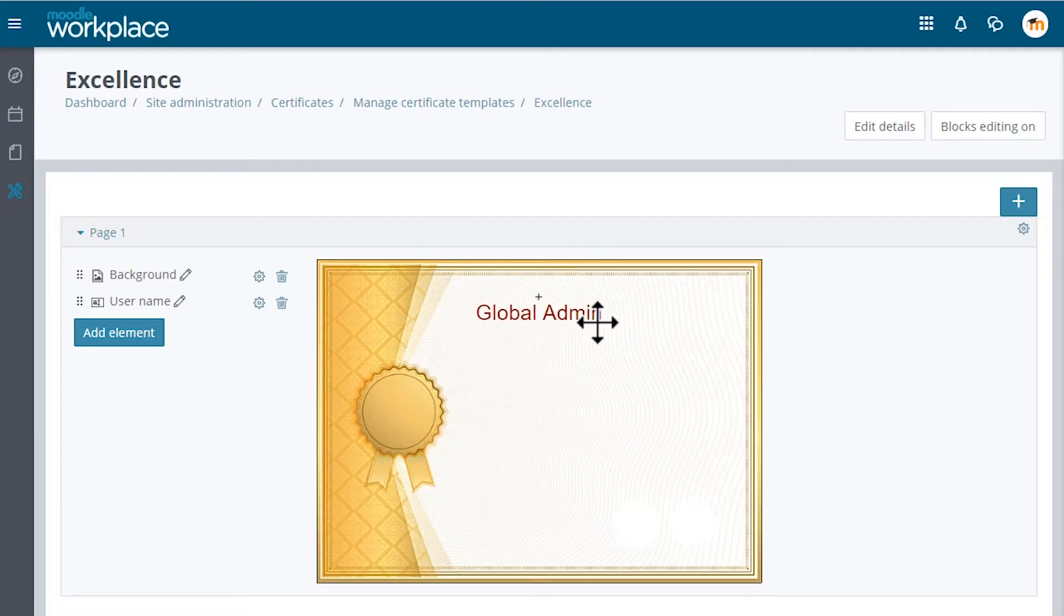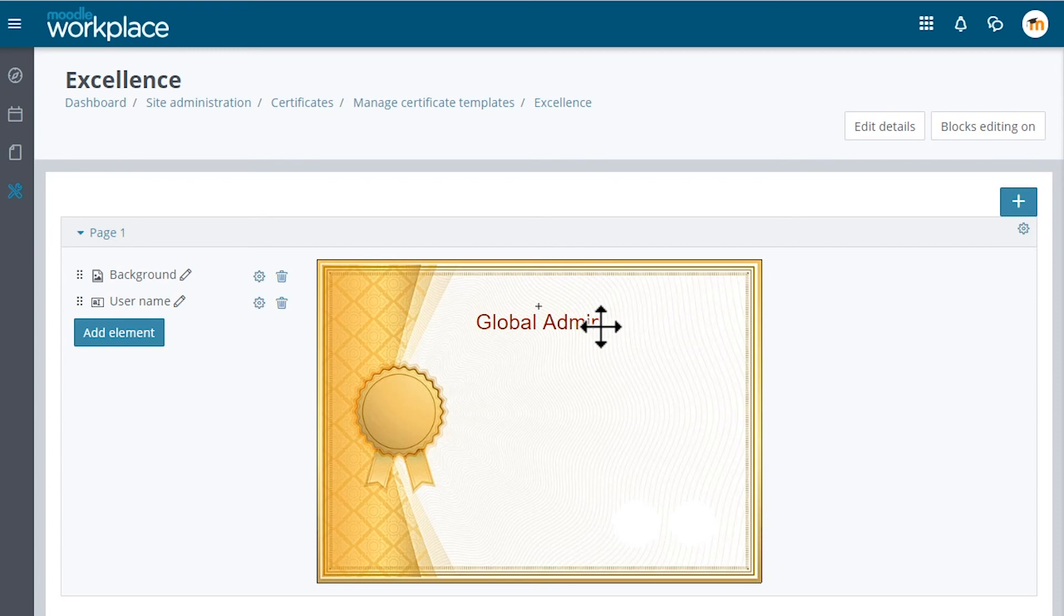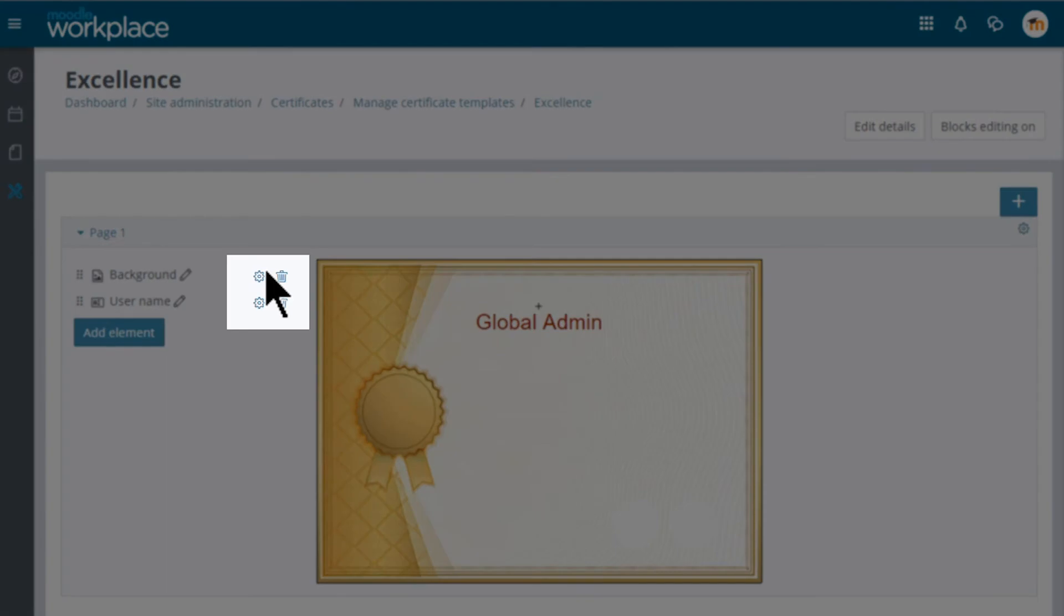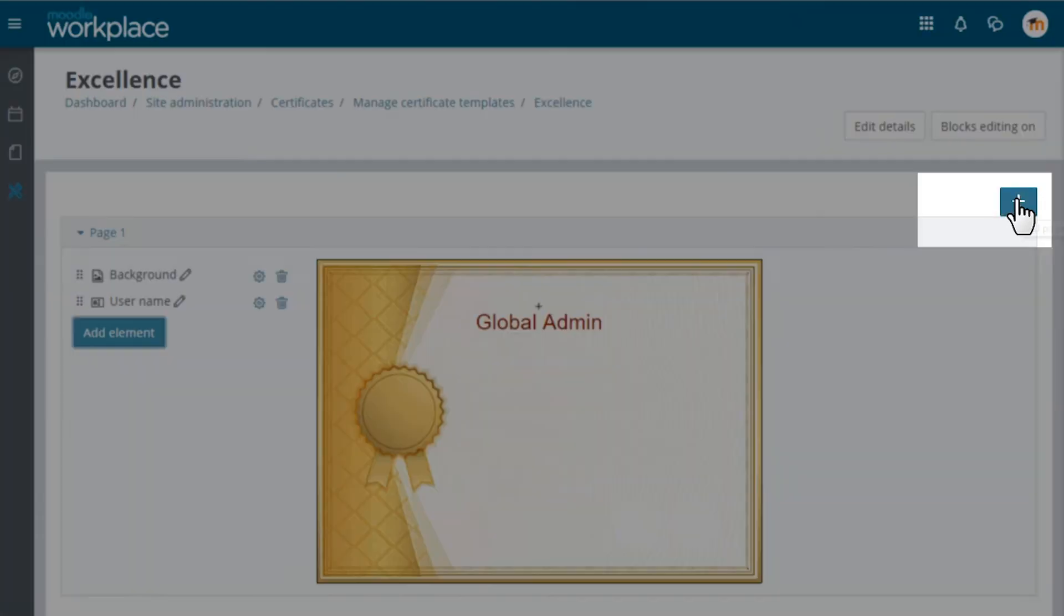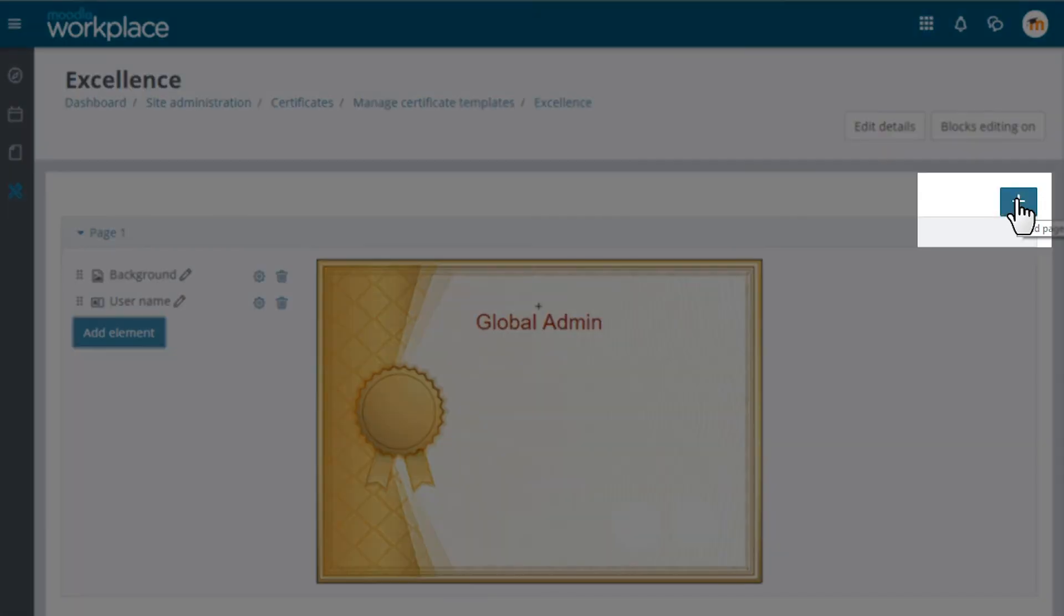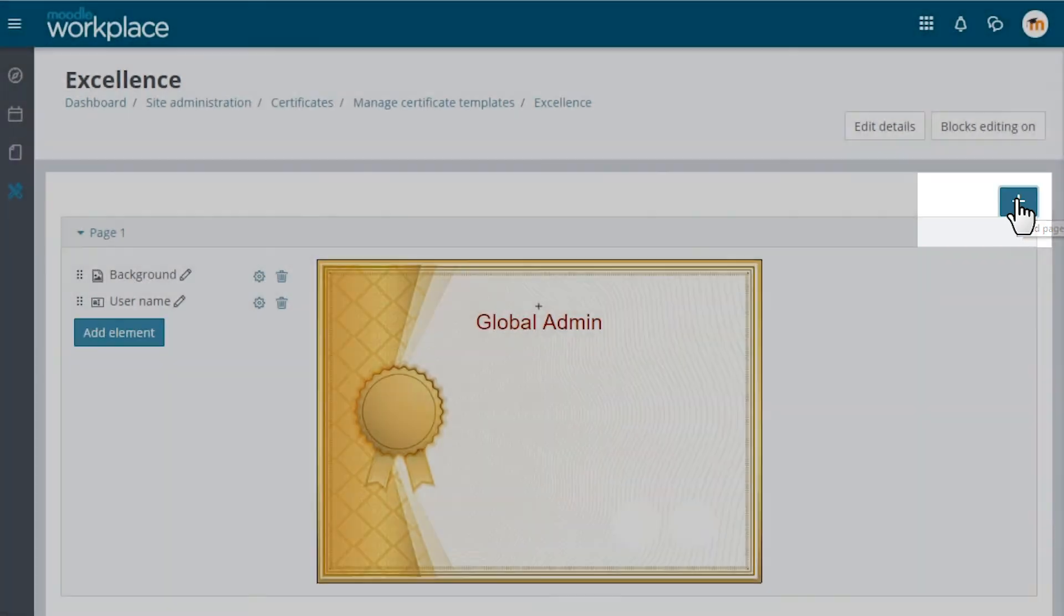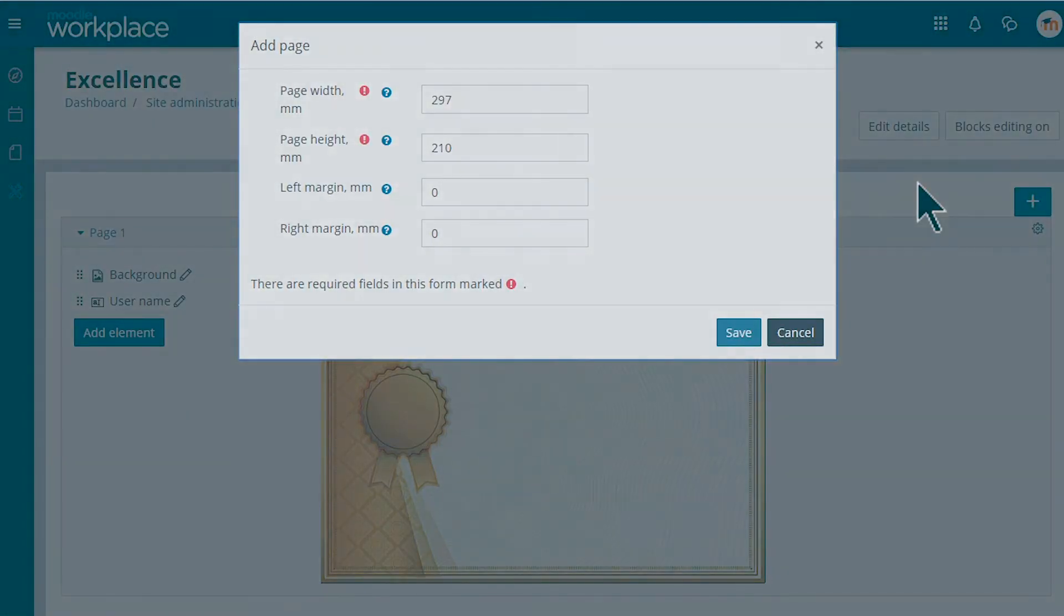Then by dragging and dropping we can place the elements wherever we want. We can further change any element properties by clicking on the edit icon. We can also add more pages to the certificate by clicking the plus again.